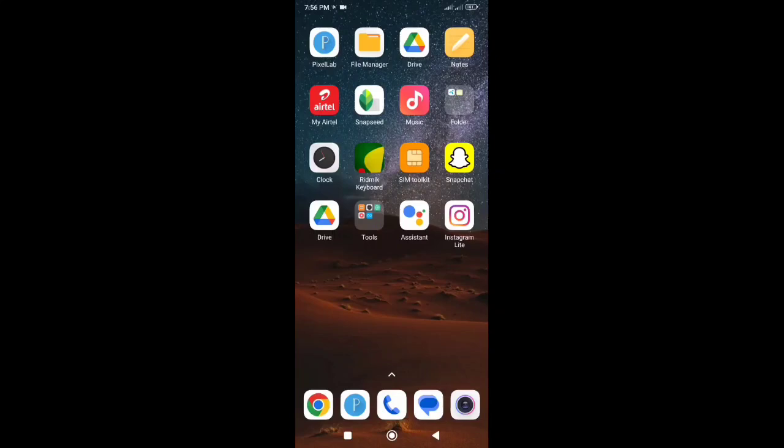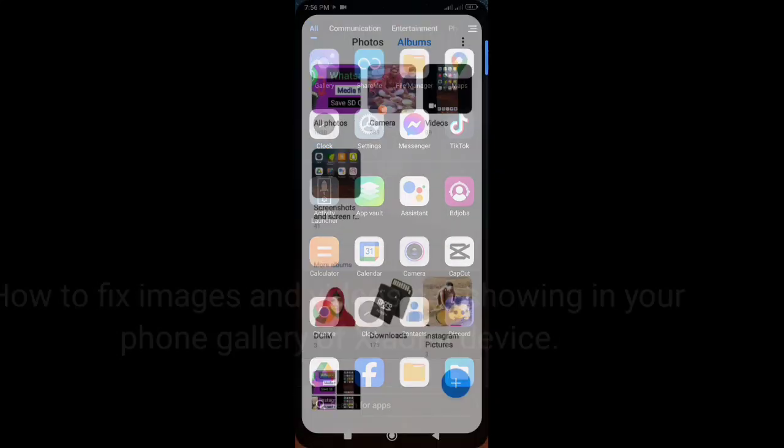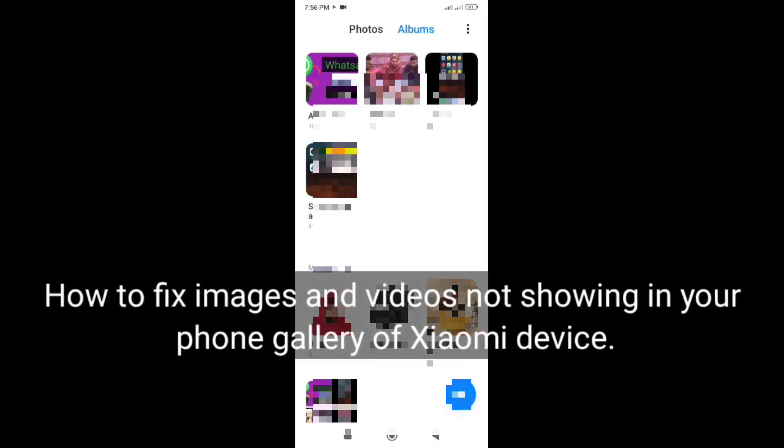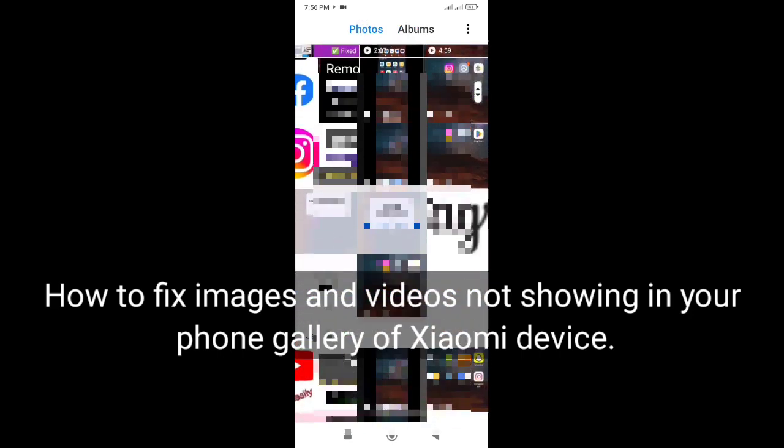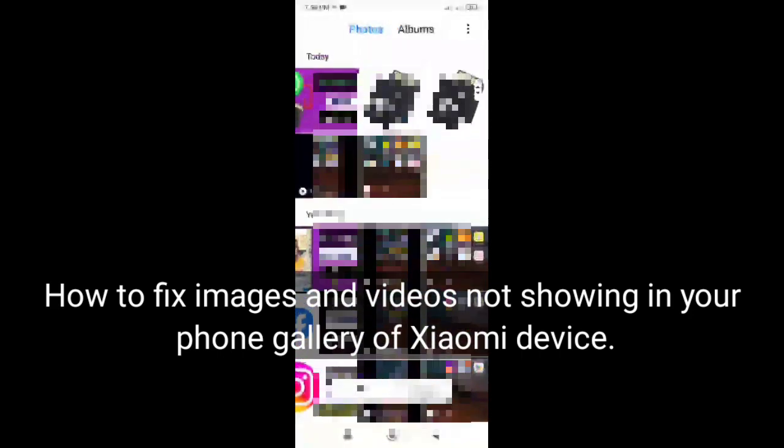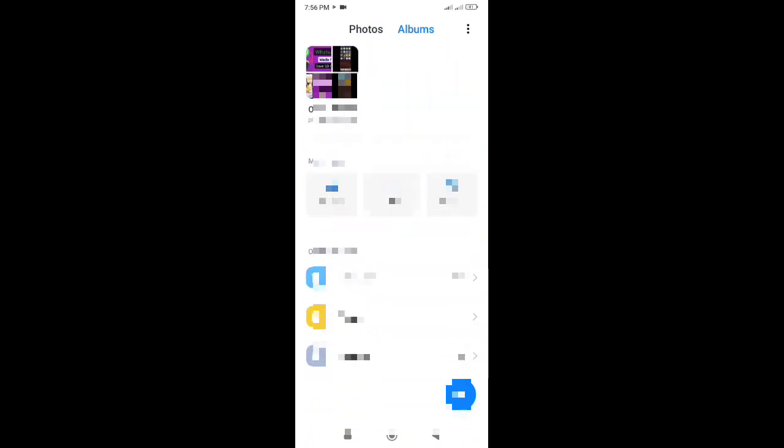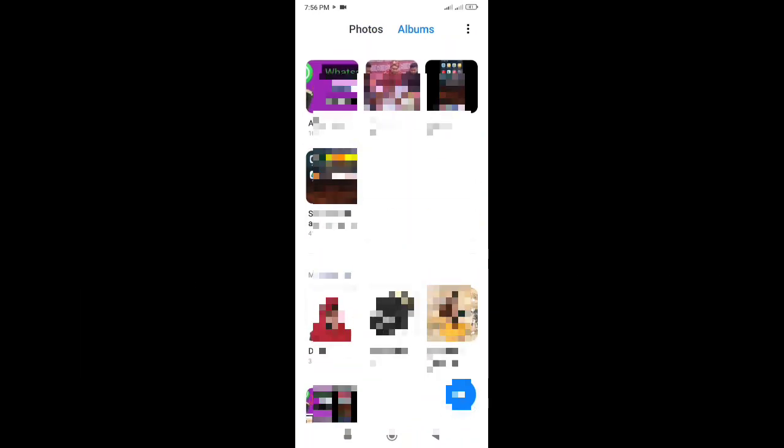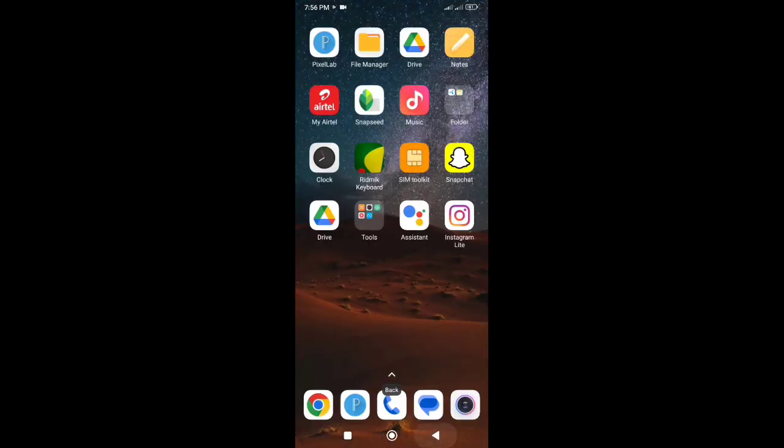Hi there, welcome back to my channel. Today in this video I will show you how to fix images and videos not showing in your phone gallery of Xiaomi device. Without wasting time, let's jump to how to fix it.